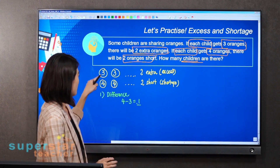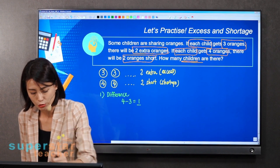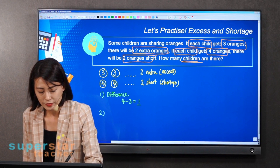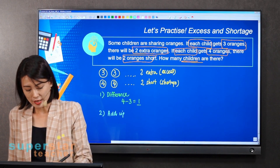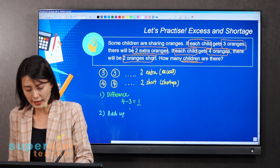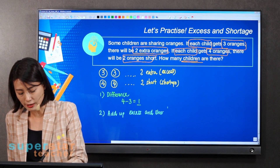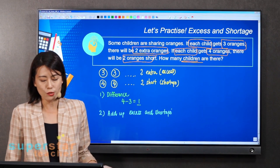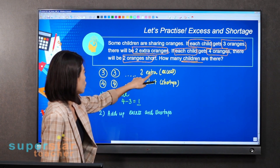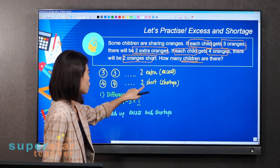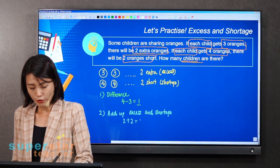After you find the difference, step number two is to add up. Add up the excess and the shortage. What's the excess and shortage here? The excess is two extra, and the shortage is two as well. So you add up these two, and that's four.